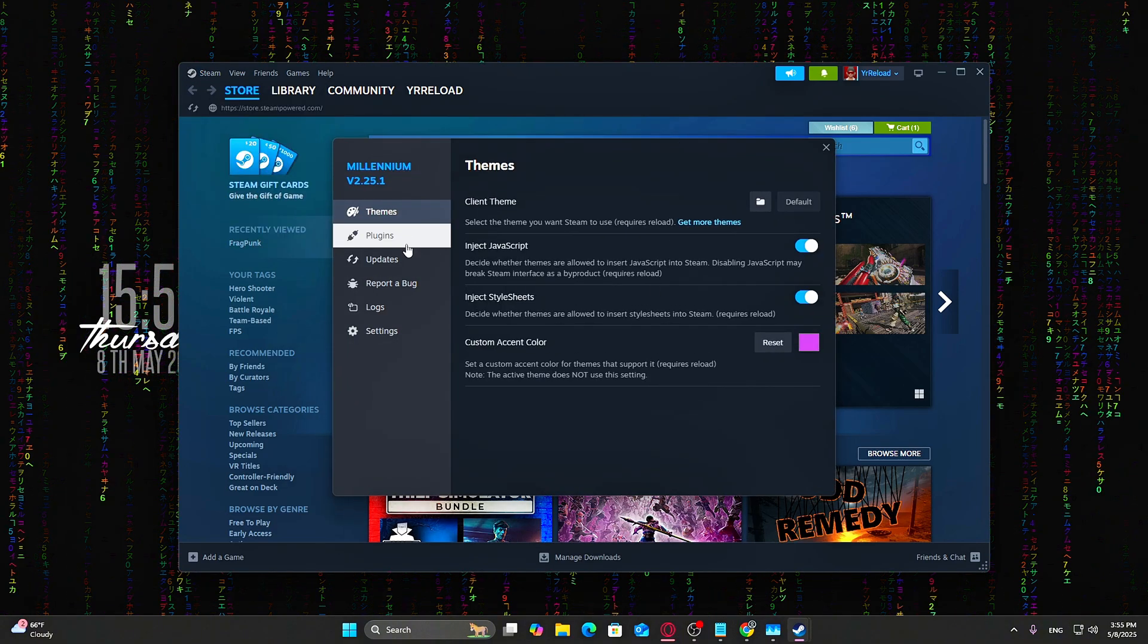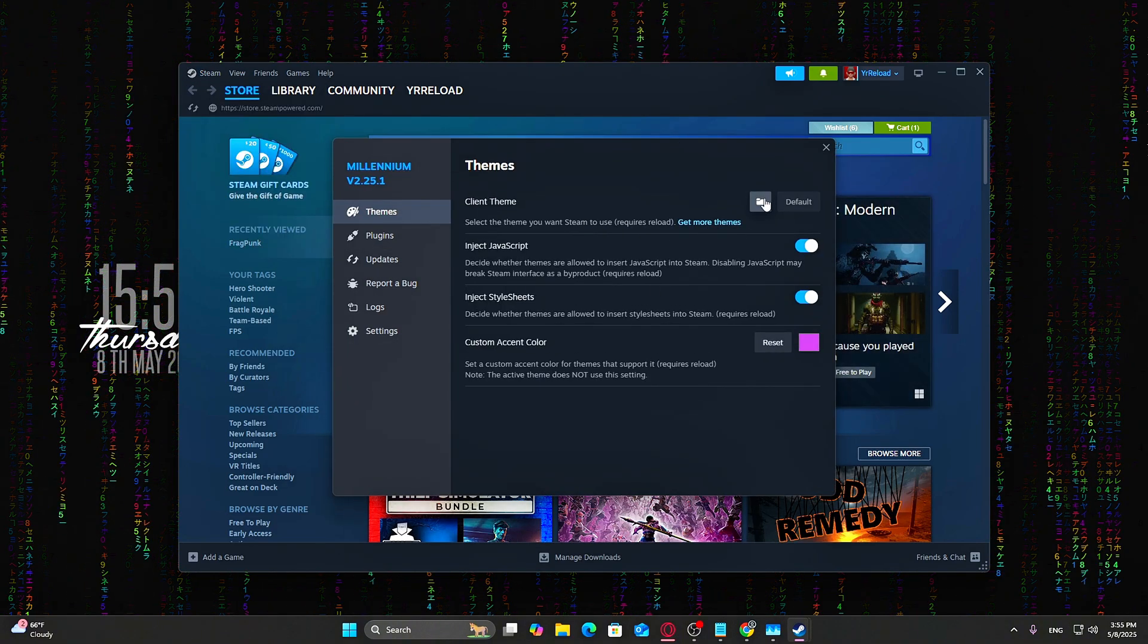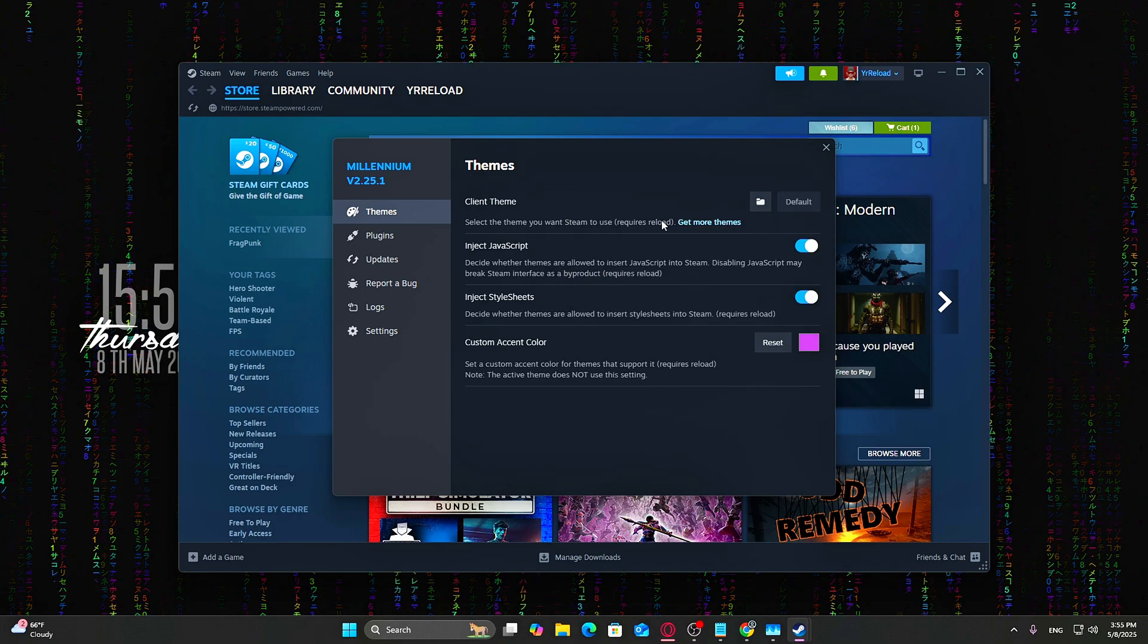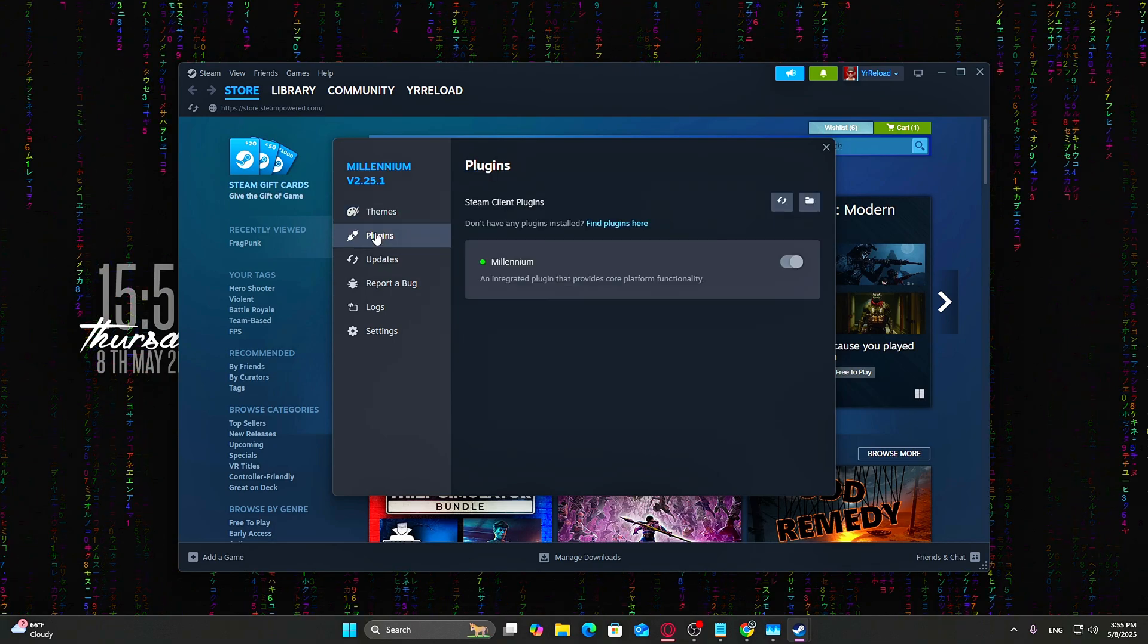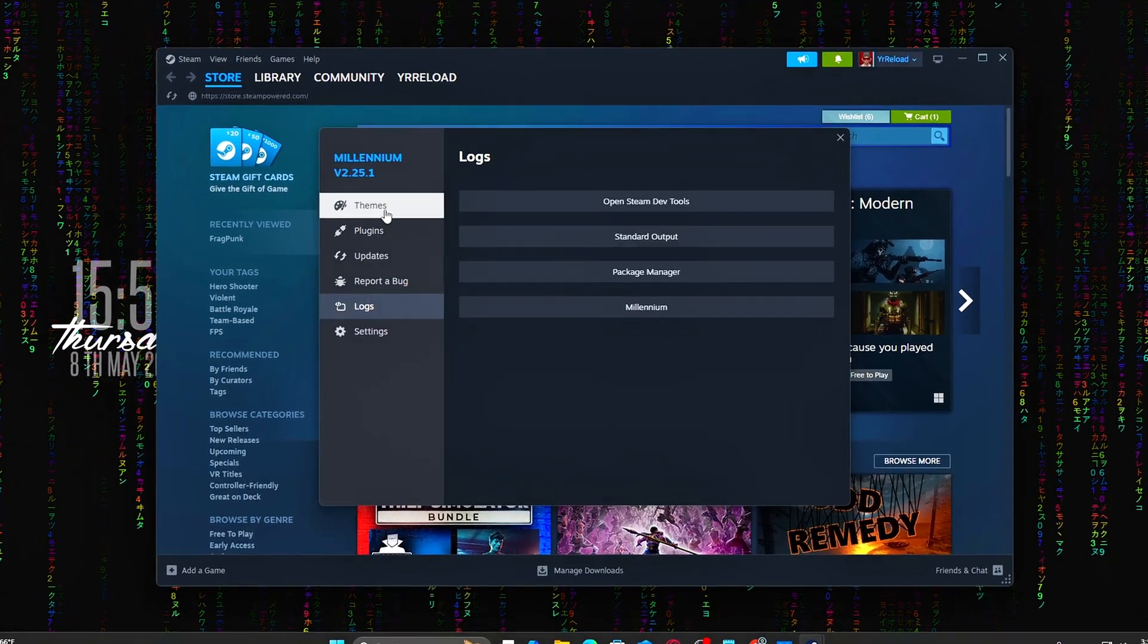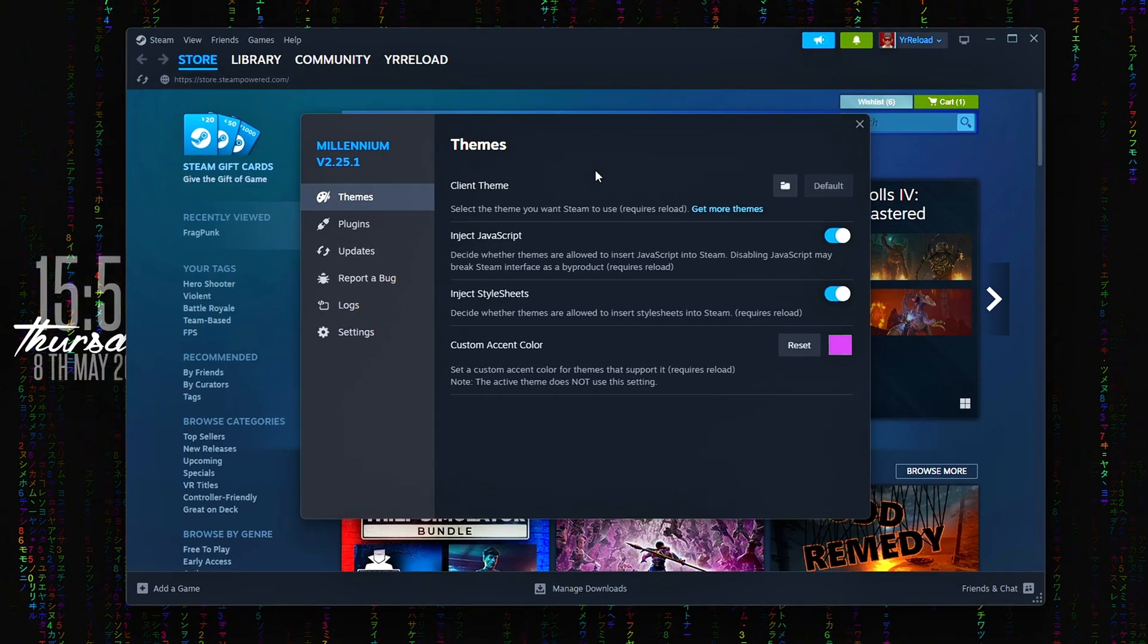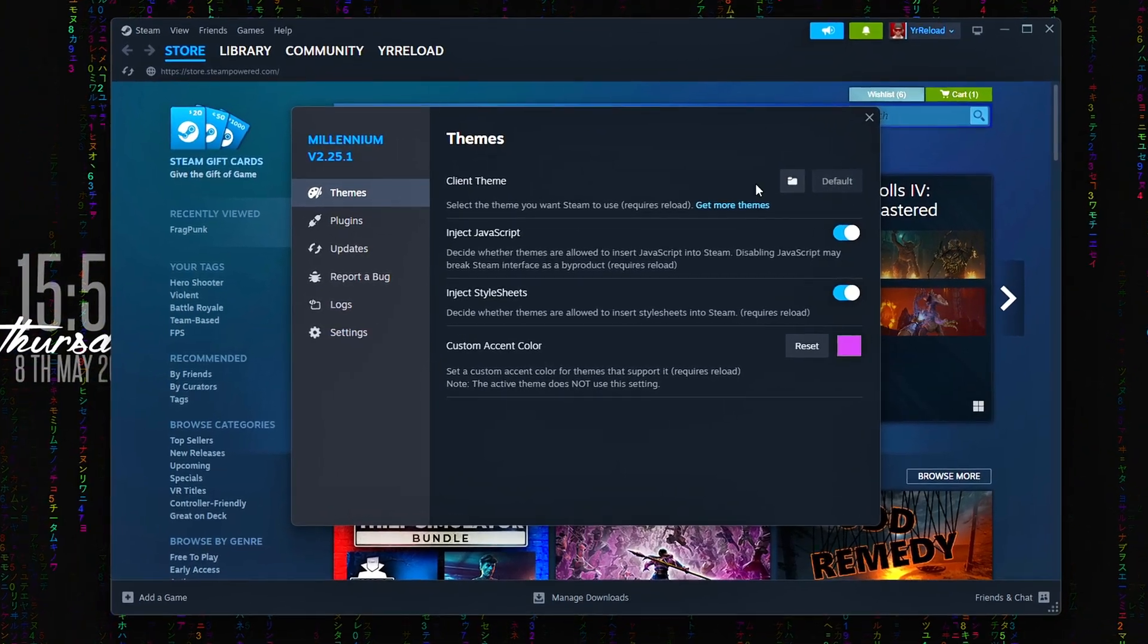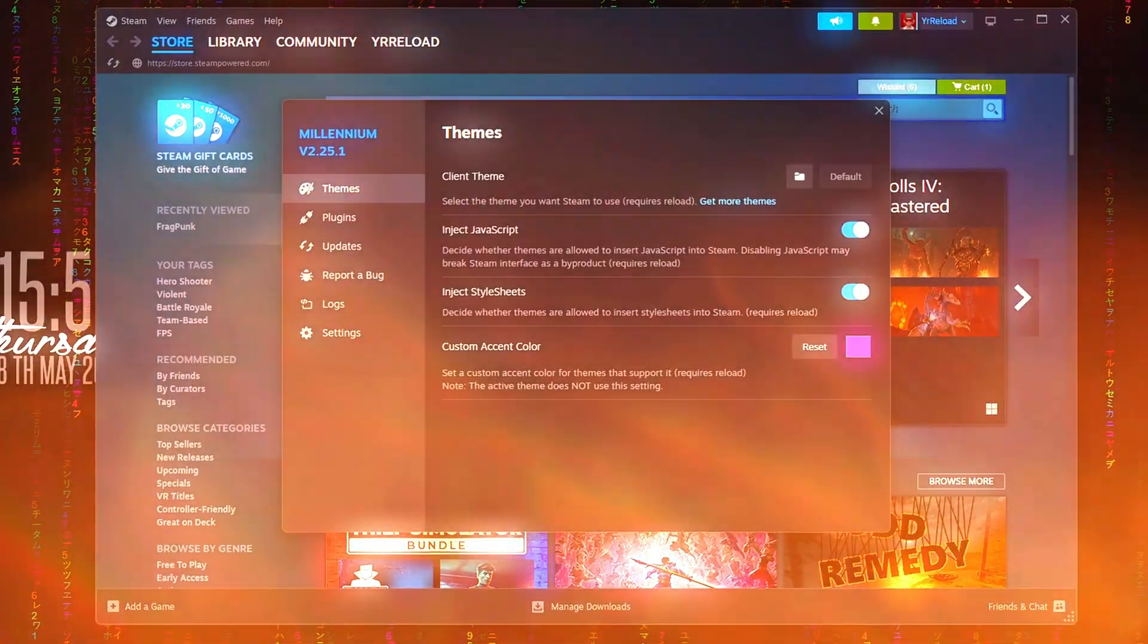Steam will now support dynamic themes and optional plugins. Tip! If you don't see the option right away, close Steam fully from the system tray and relaunch it.